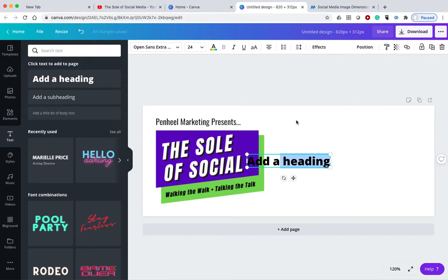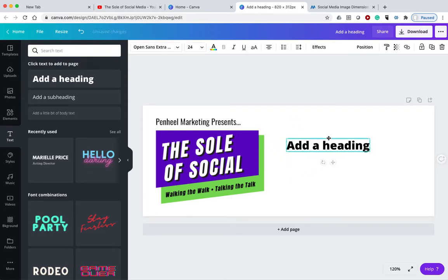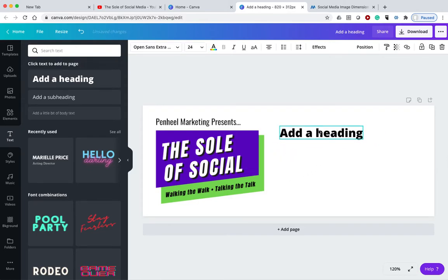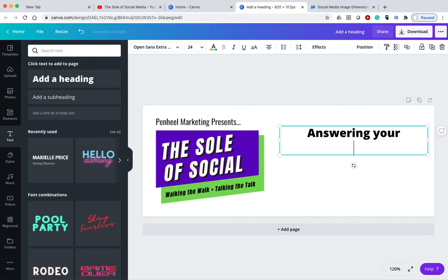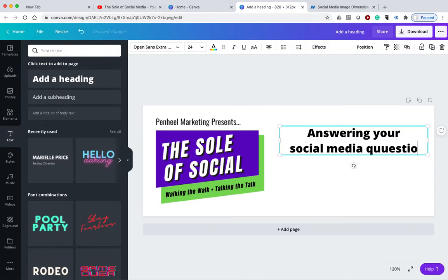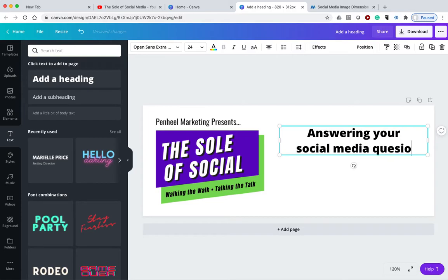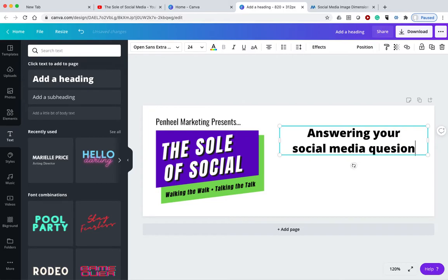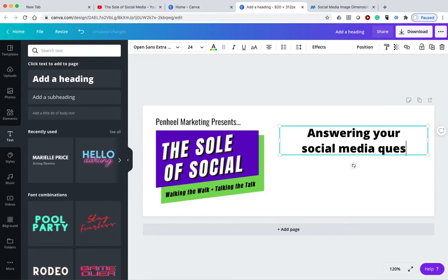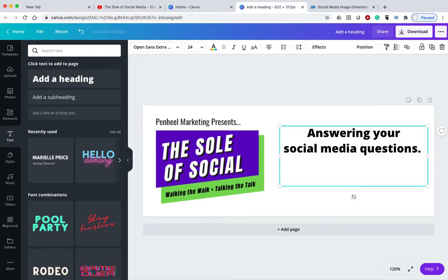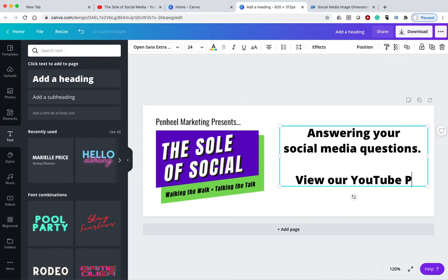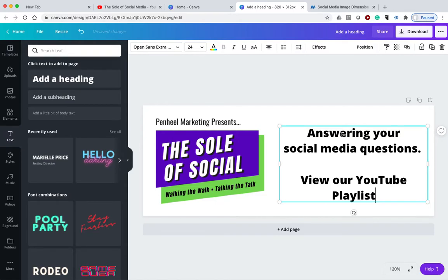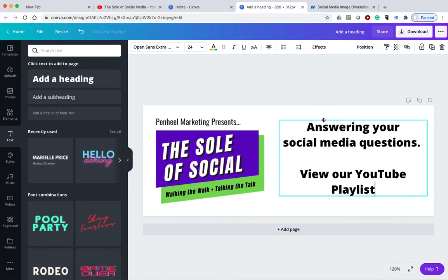And let me just grab that. Sometimes it's a little bit hard to grab. And then answering your social media questions. Q-U-E-S questions. There we go. View our YouTube playlist. So I'm going to use that.